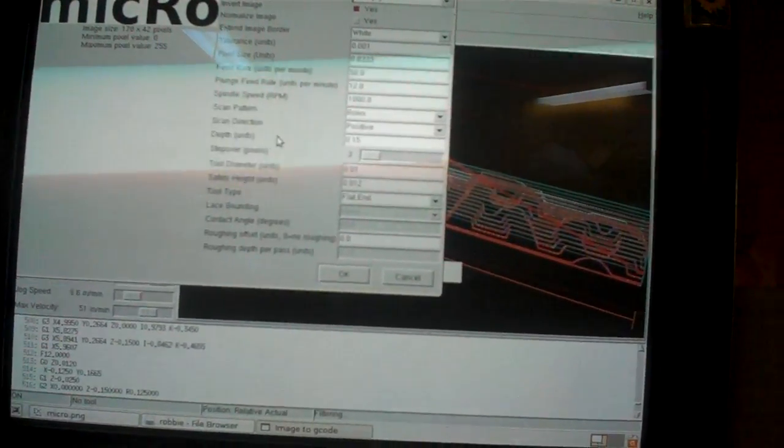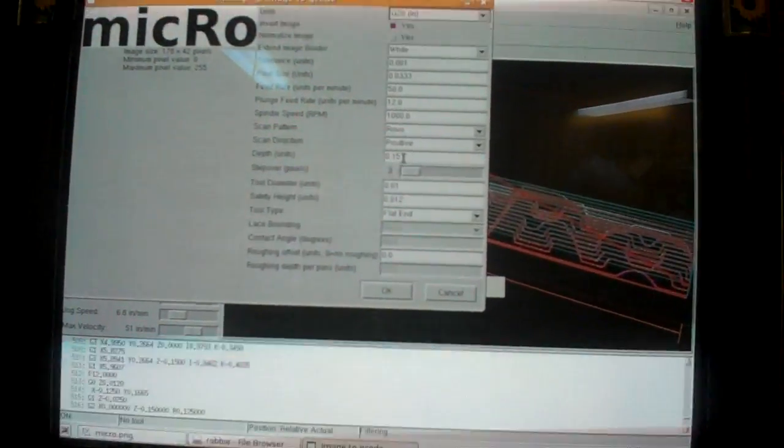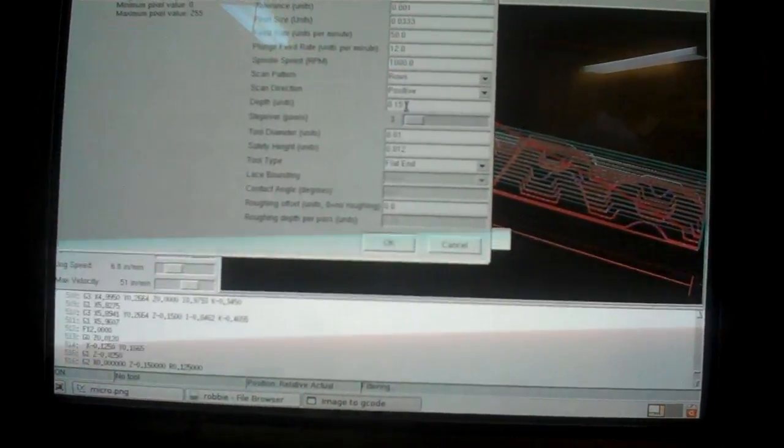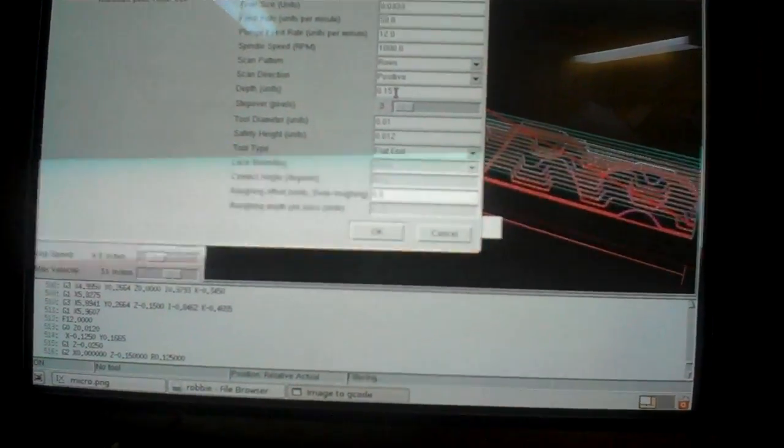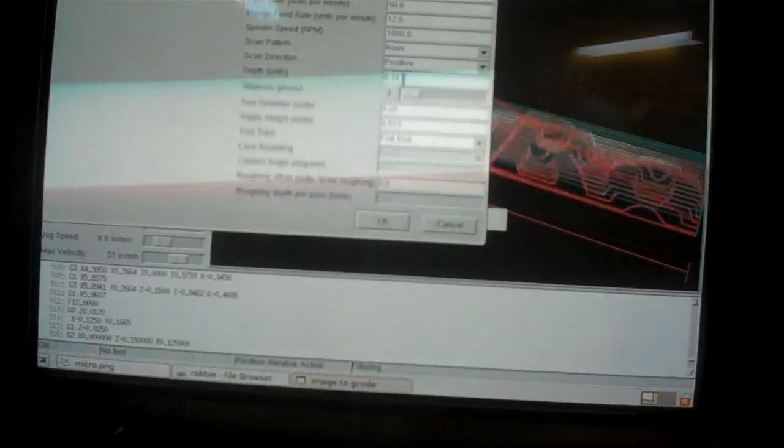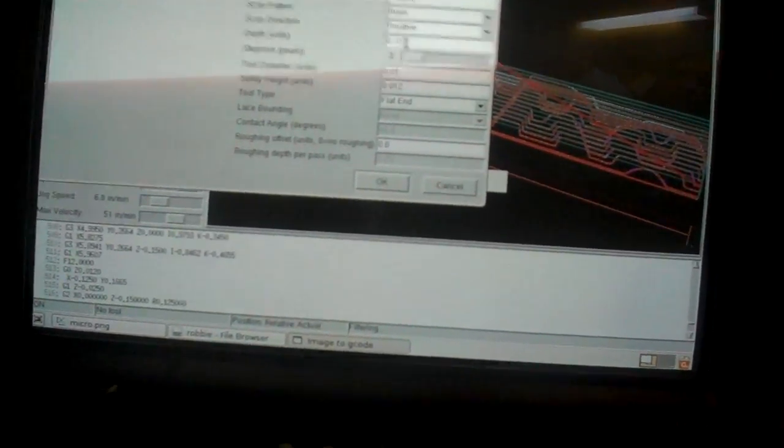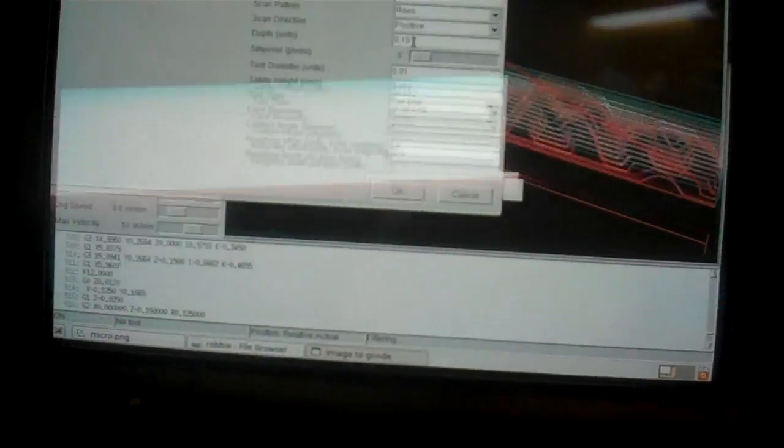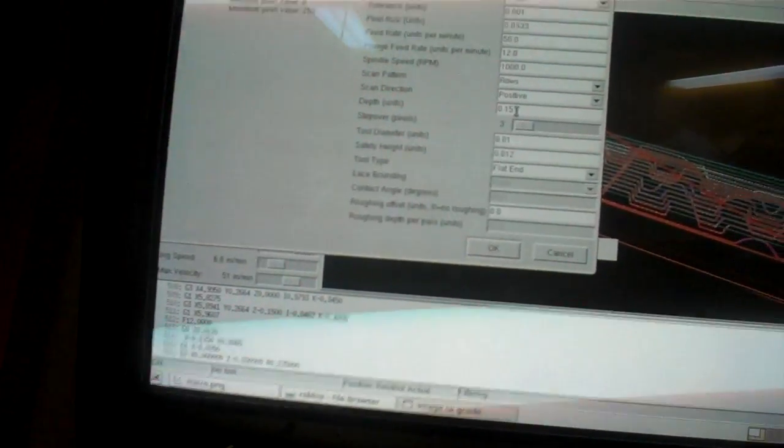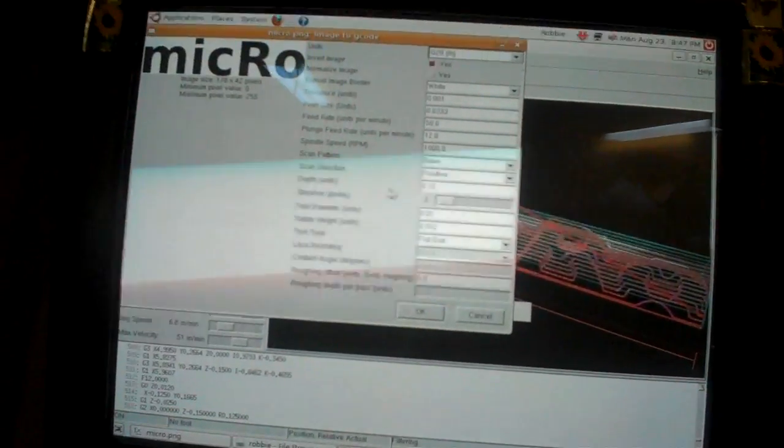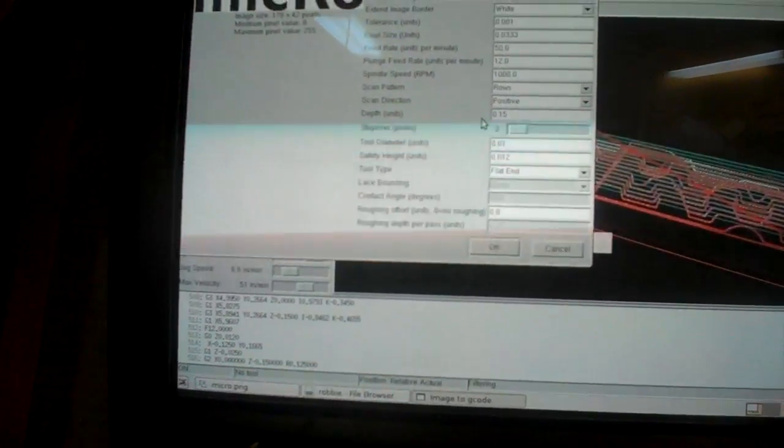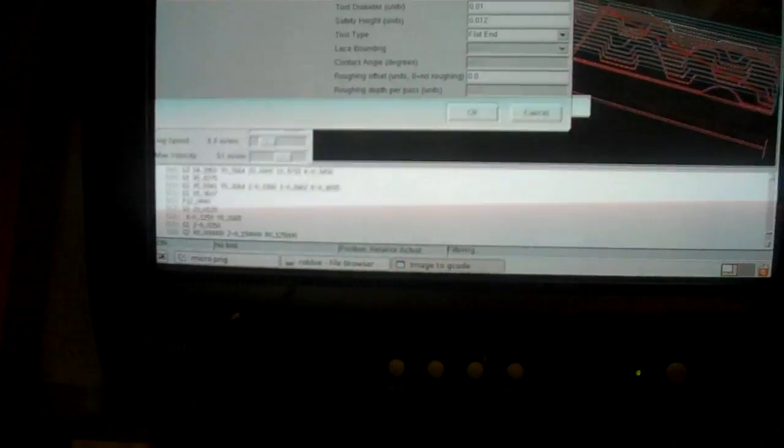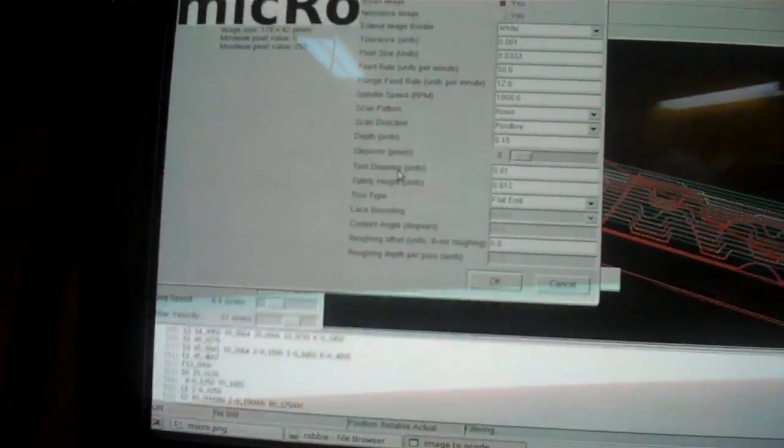Depth units, I have 0.15. That's because 0.15 is the point where my marker is going to touch the glass. That would actually be set to whatever you want to mill at. I'd play with that because I don't know what's going to happen when I put wood under this. Step over pixels, I'll have to read the manual to know what that means. I selected three. Go figure.